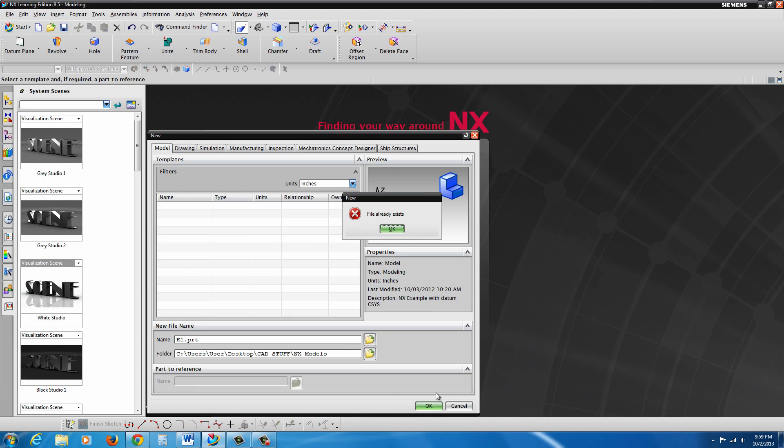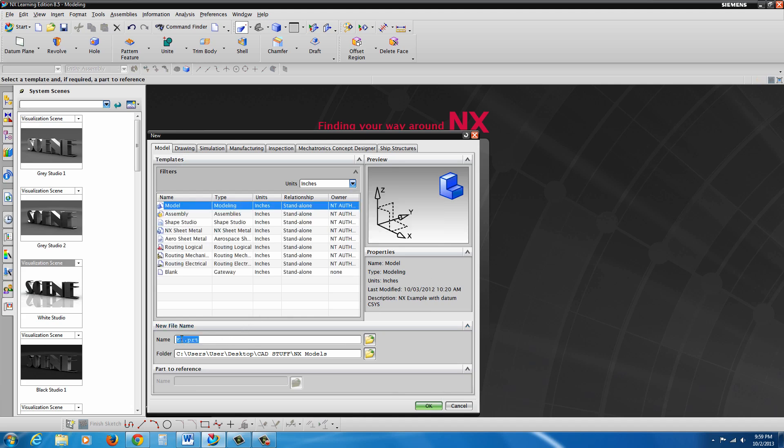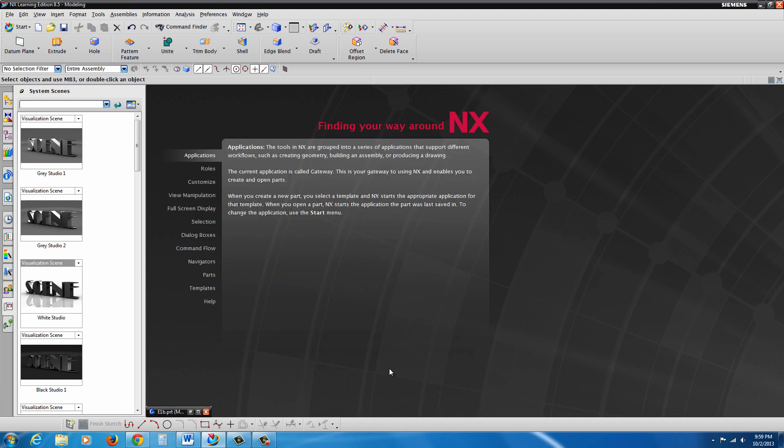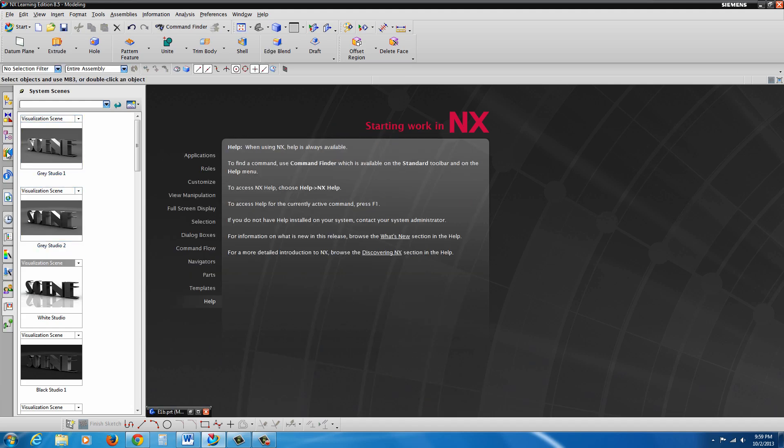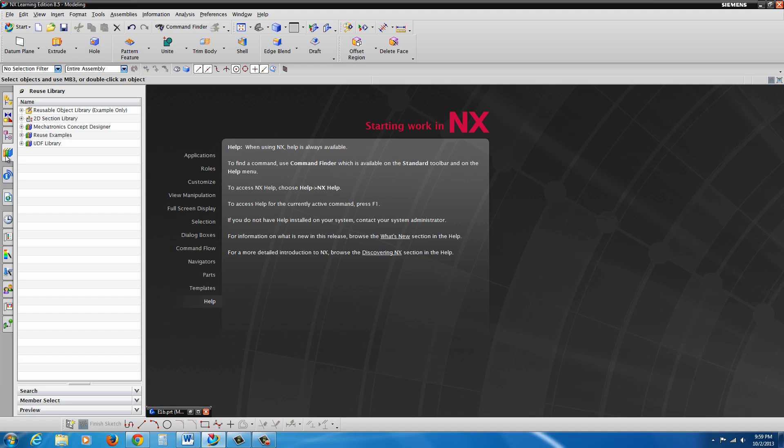OK. I'll call this E1B just because I made one earlier. So let's get our part started here.